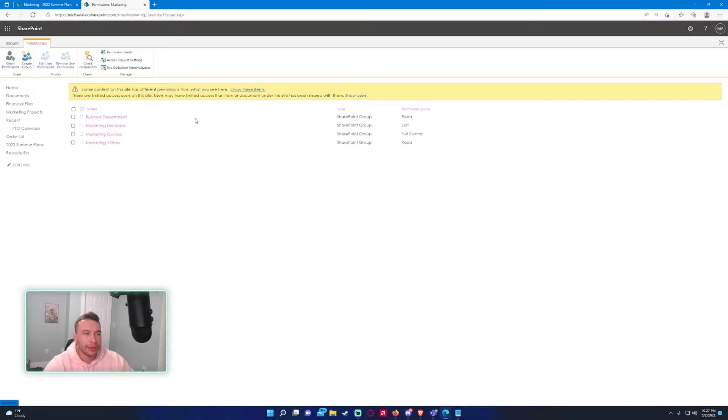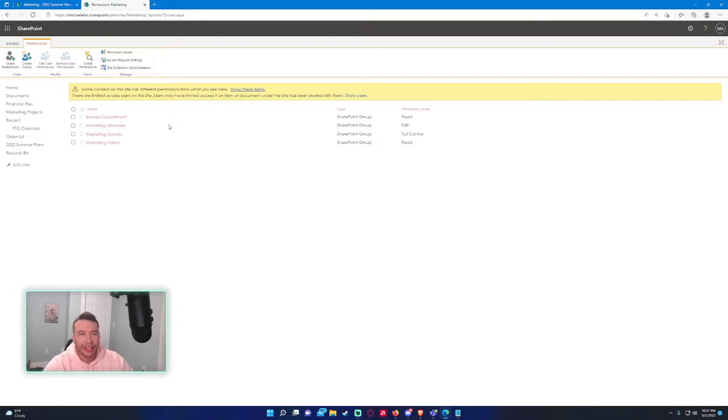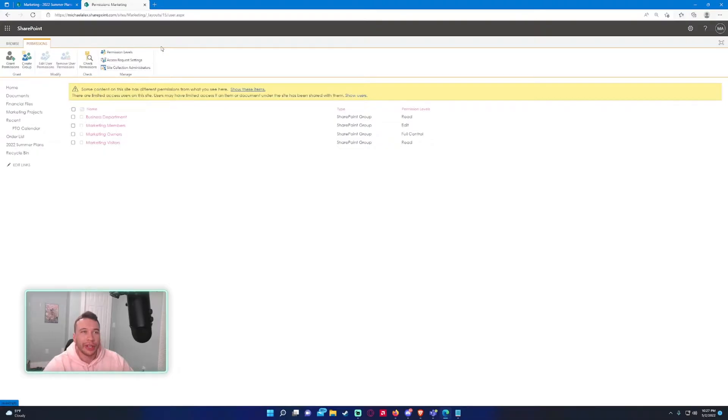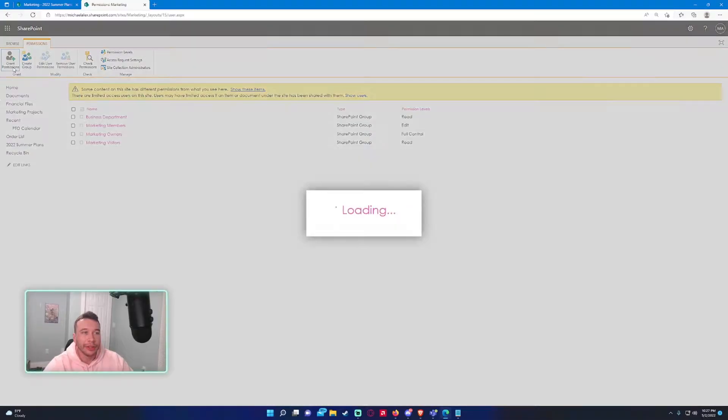It's pretty easy to add users to a SharePoint site. If they don't have access already, every time they try to enter the URL and press enter, it will say you don't have permissions - please contact the owner, or it will send a request to the owner. So to avoid that, we'll go ahead and grant permissions.